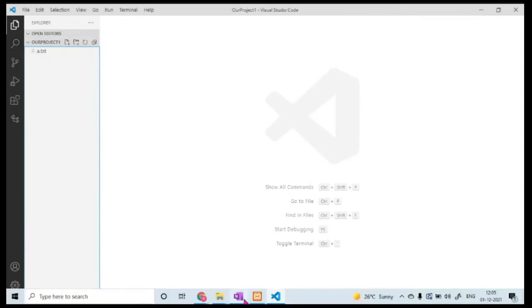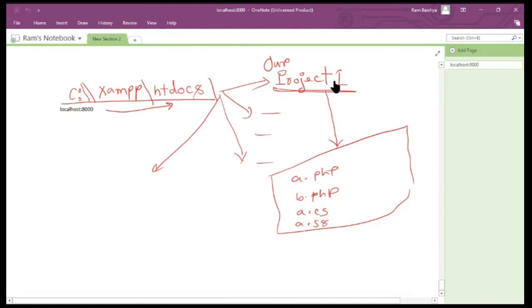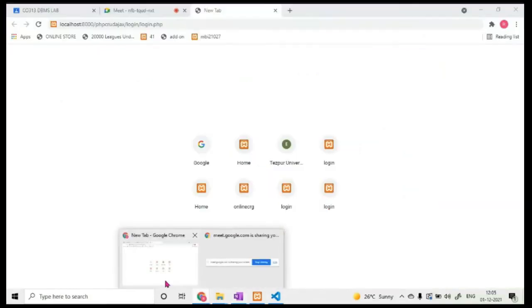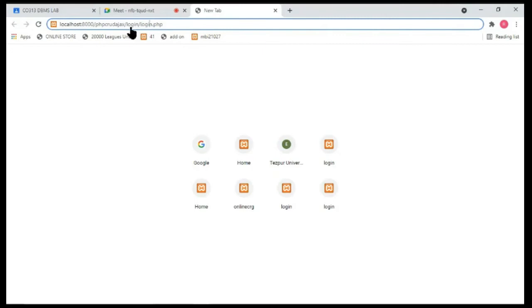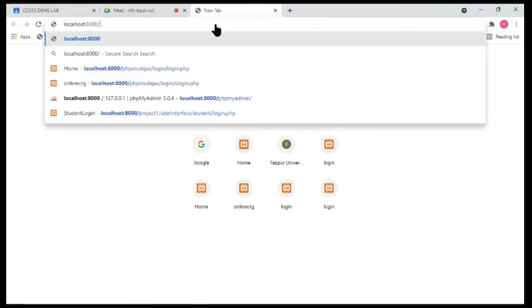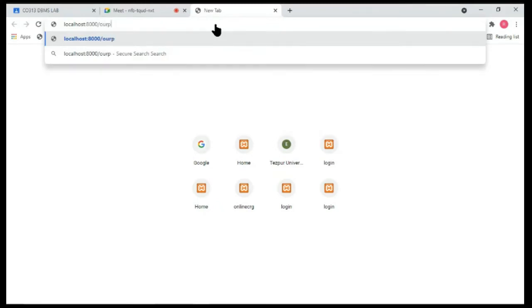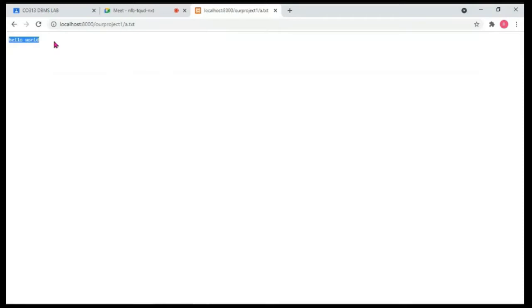That's the only file in our project one folder, which is inside htdocs/our-project-one. Since this folder is inside htdocs, it's accessible from a web browser. So type localhost:8000/our-project-one/a.txt and press Enter. It will access that file, read it, and display the content on screen.